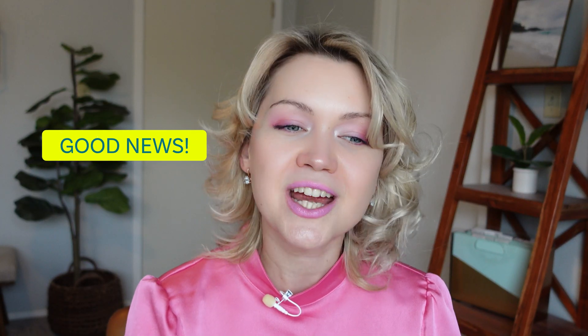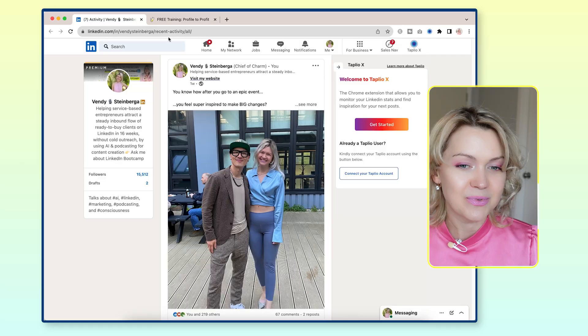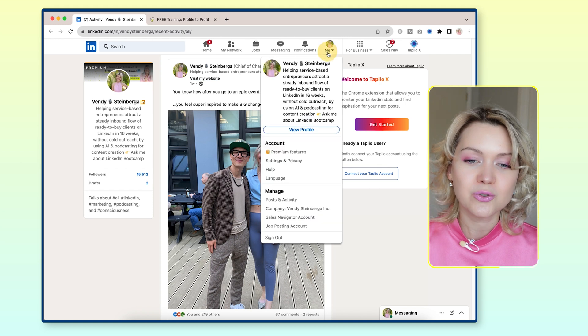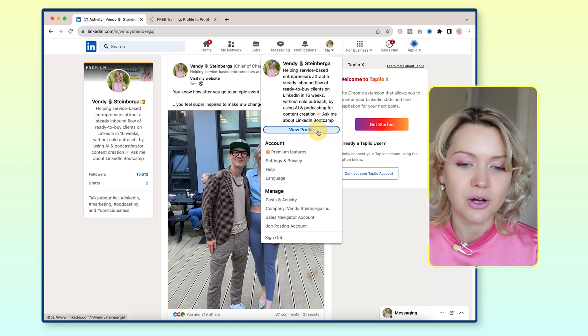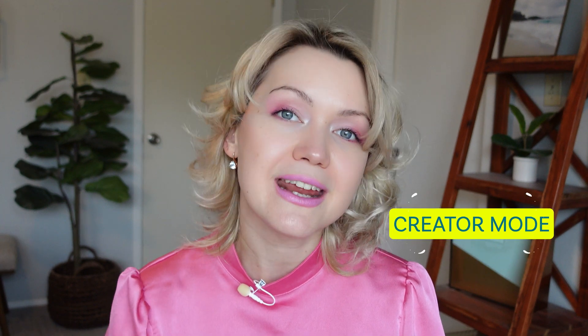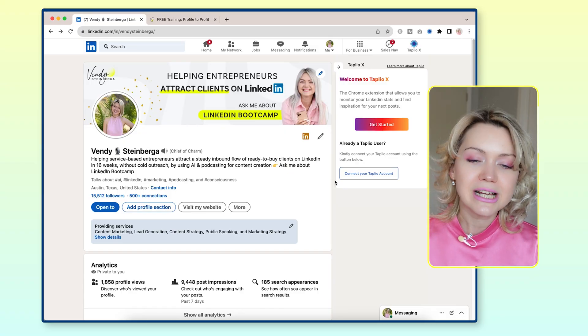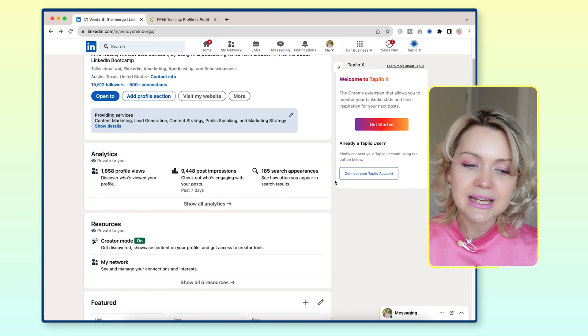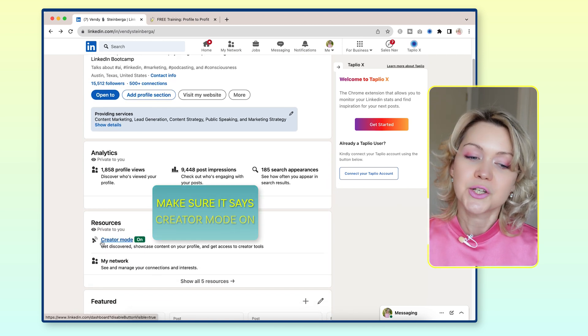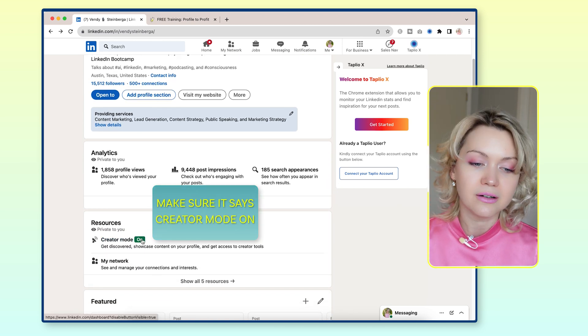Good news is it's quite easy, though there is a caveat I'm going to go into. So let's go to your profile right now and click View Profile. Now, before we do anything else, I want to make sure you have creator mode enabled on your profile. To check this, simply scroll down a little bit and under Resources, make sure it says creator mode on.